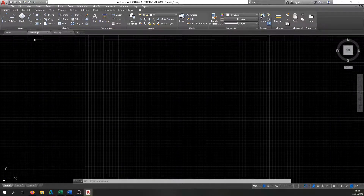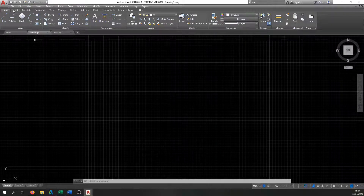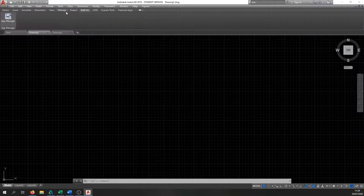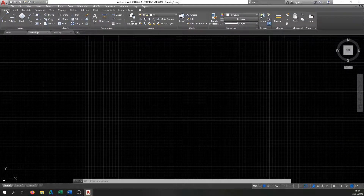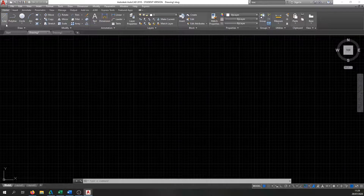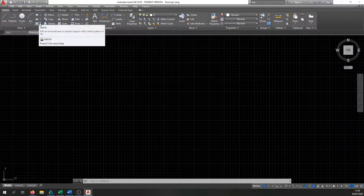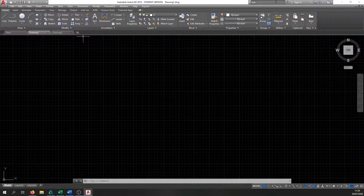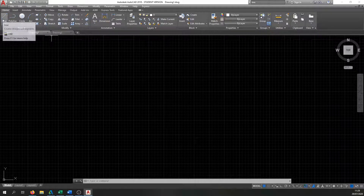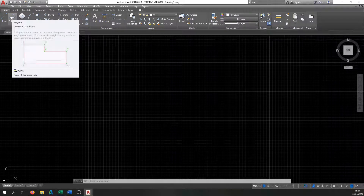Up here is the Ribbon, which is standard on all modern Windows and Apple machines — a standard ribbon interface. We have different tabs like Insert, Annotate, Parametric, and more. If you follow the videos and notes, you'll know what you need for this course. First, let's look at the Home tab. Here we have basic drawing tools: Line, Polylines, Circles, Arcs, Rectangles, and Hatching. If you're unsure how to use a command, you can hold the mouse over the icon and it'll bring up a quick step-by-step guide.